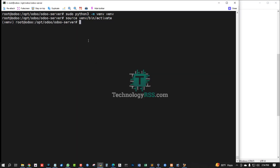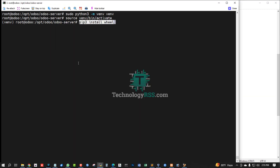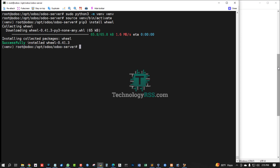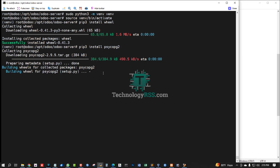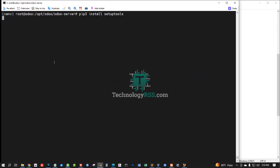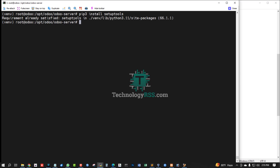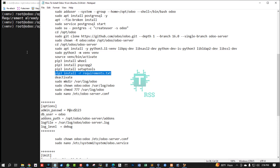Now go to the Python 3 virtual environment — activate the virtual environment using the source command. Install using pip3. Install psycopg2 — successfully installed. Next, install setuptools — already satisfied.